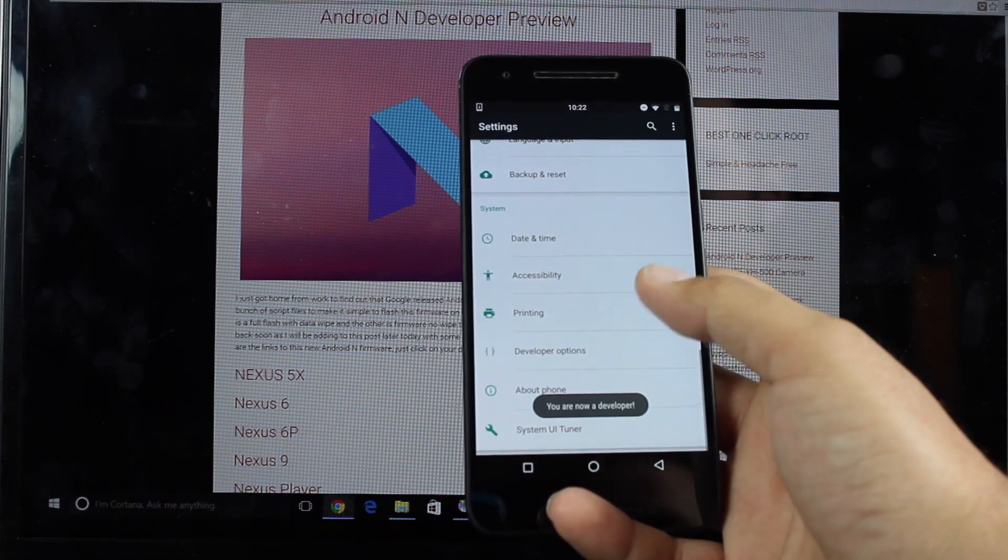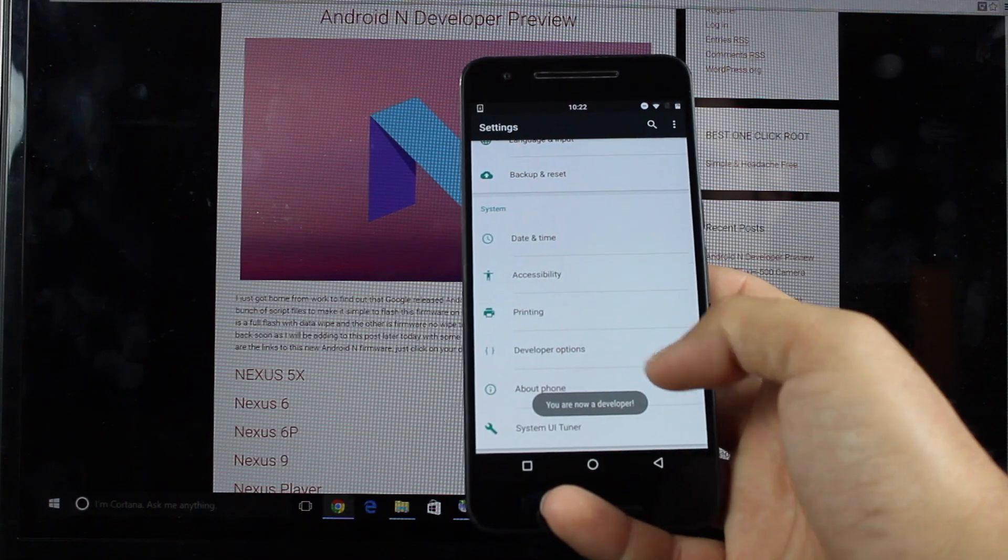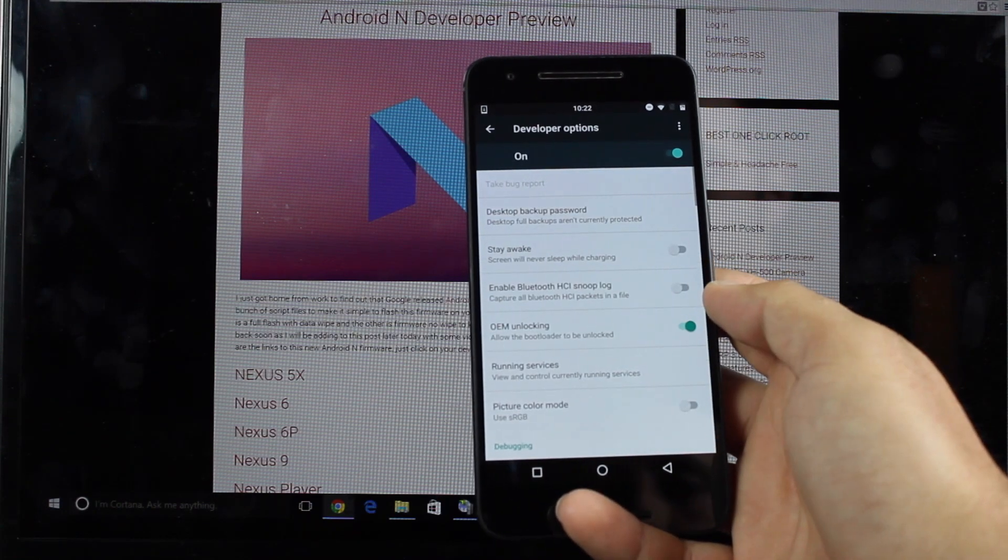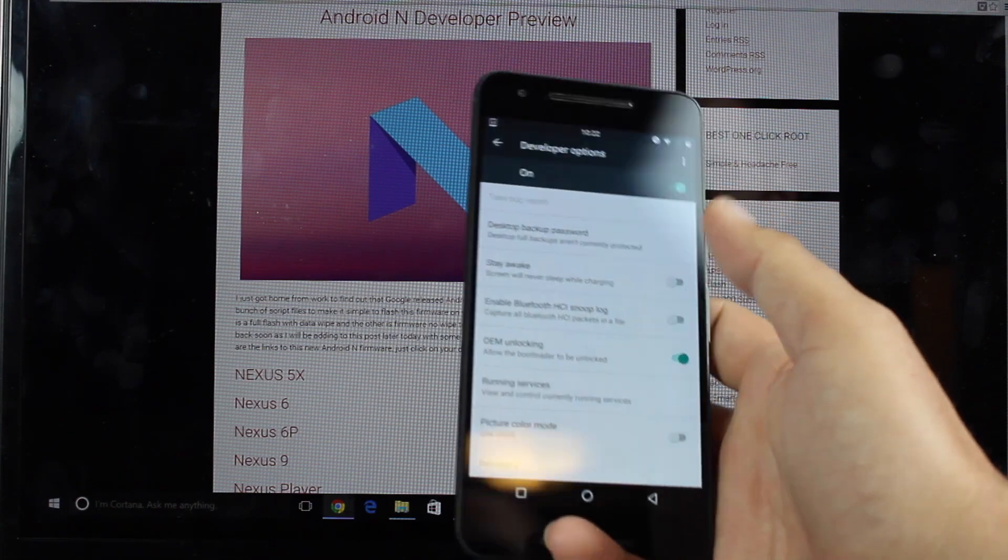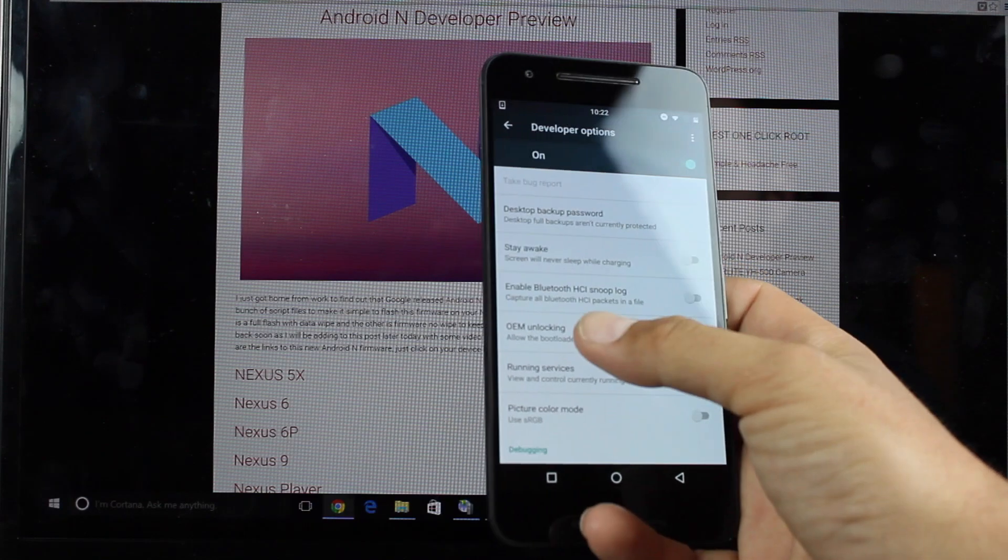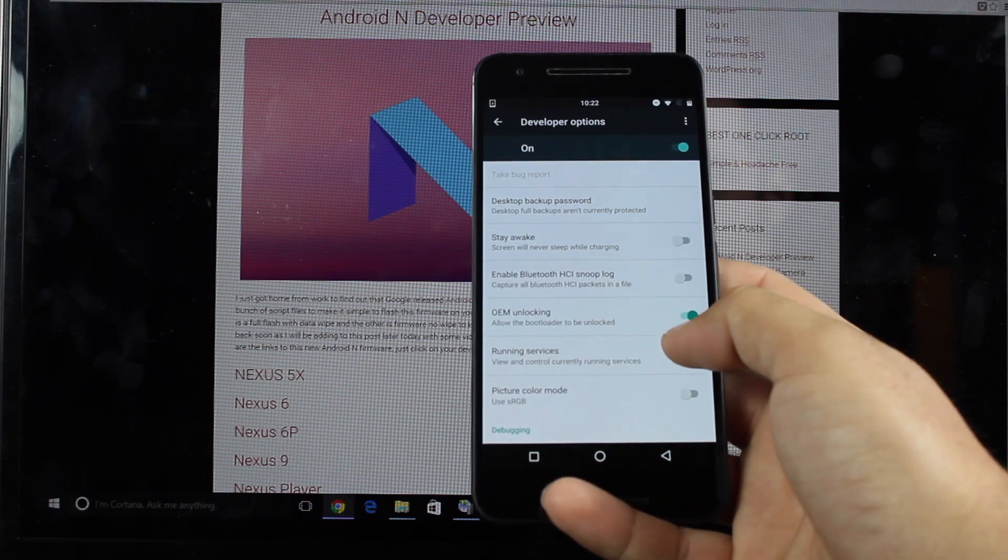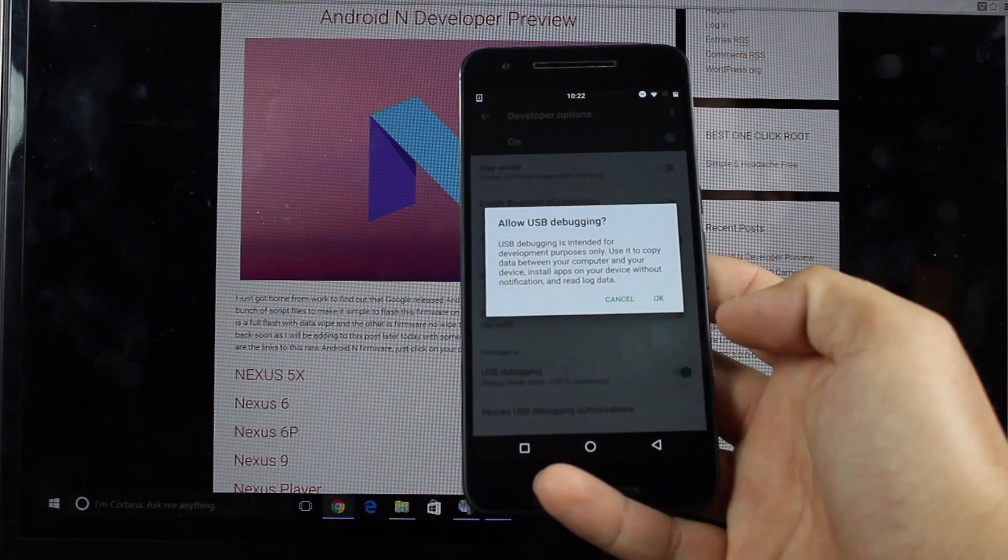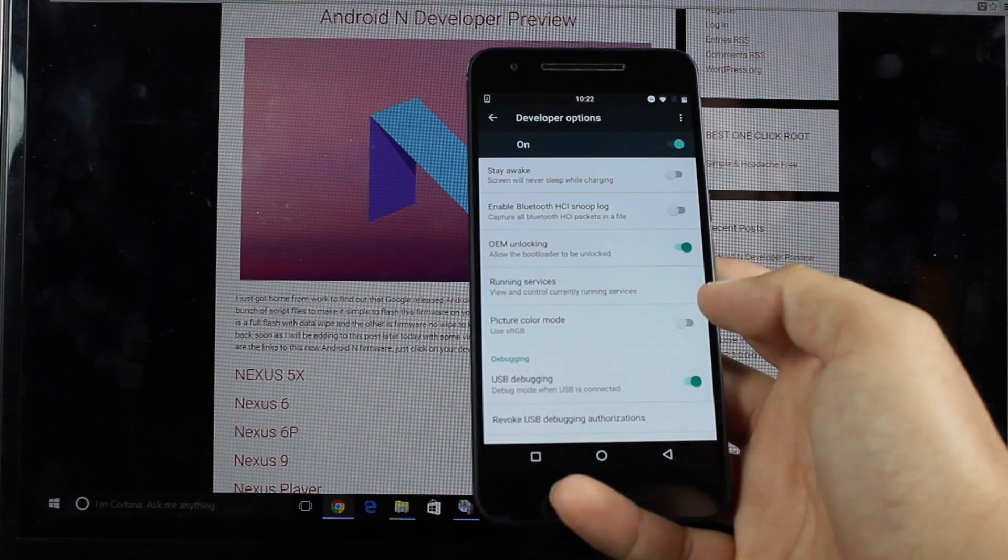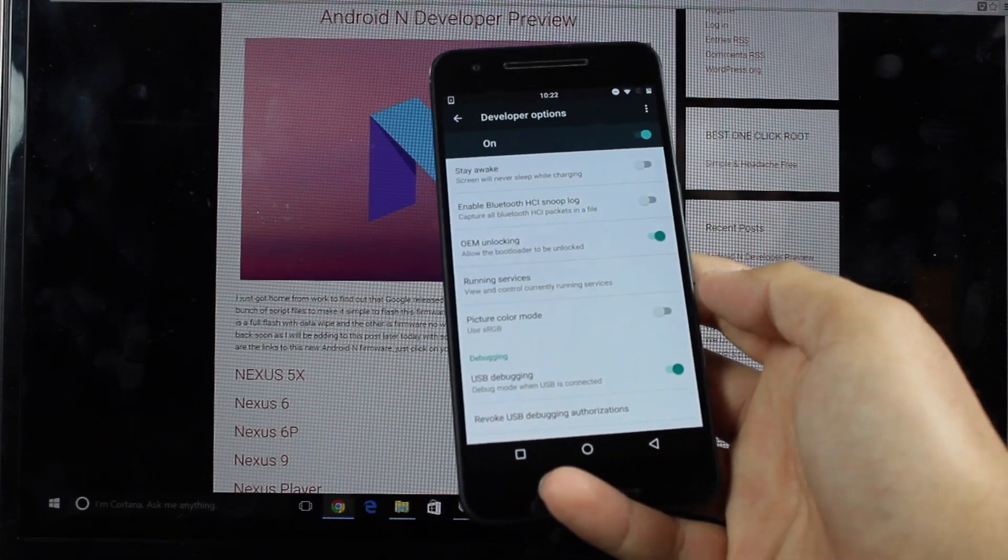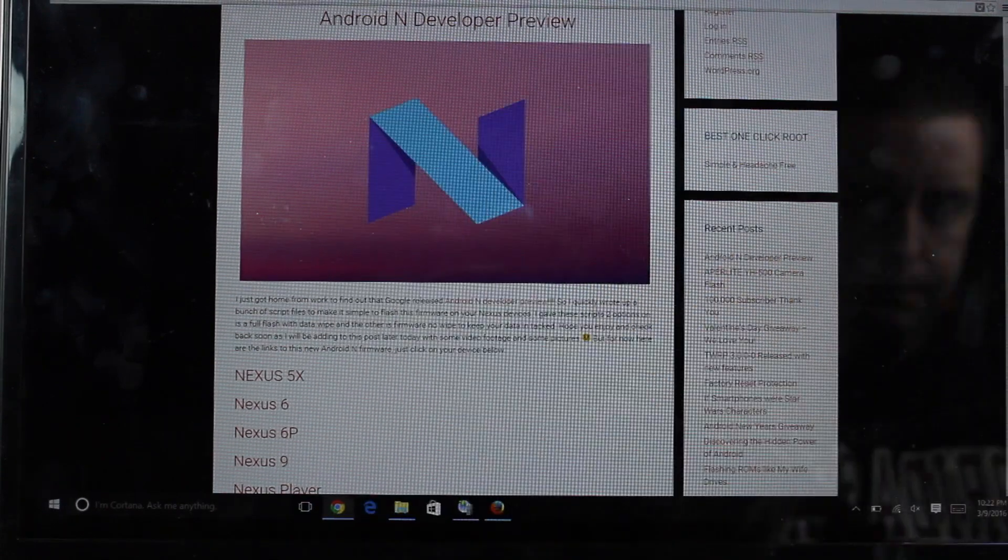You'll go down into developer options. Make sure that they're turned on. Make sure OEM unlock is on. Make sure USB debugging is turned on. And then we're going to plug this up to our computer.